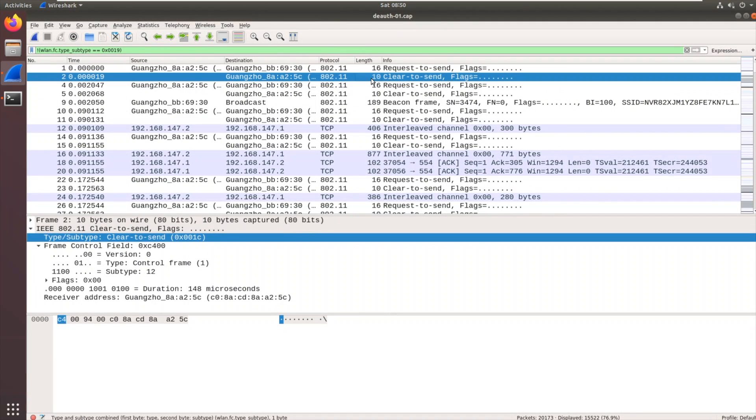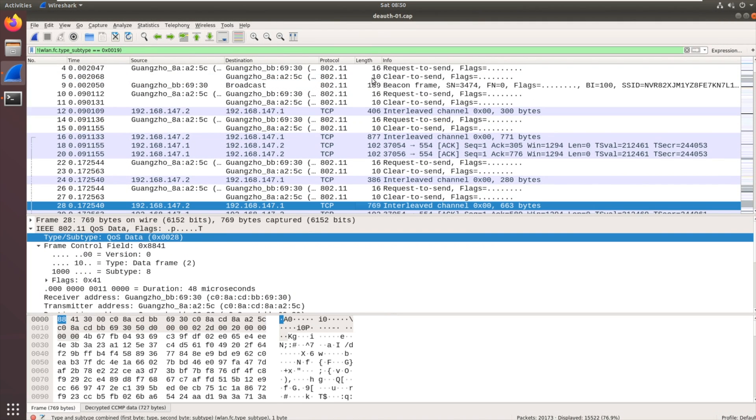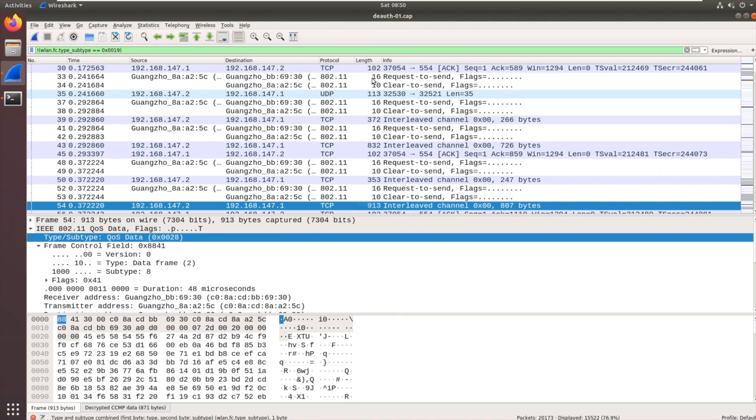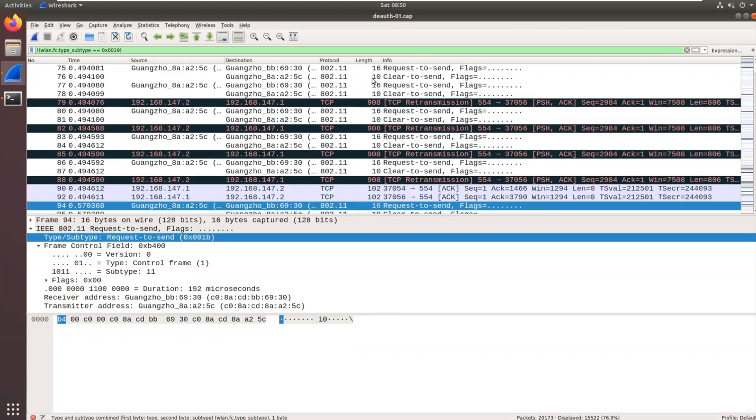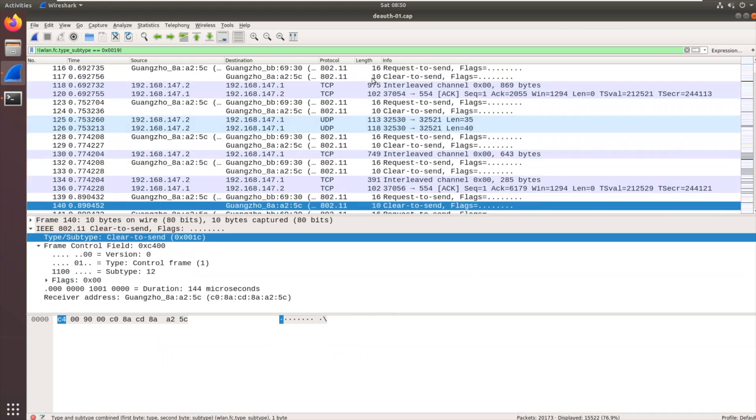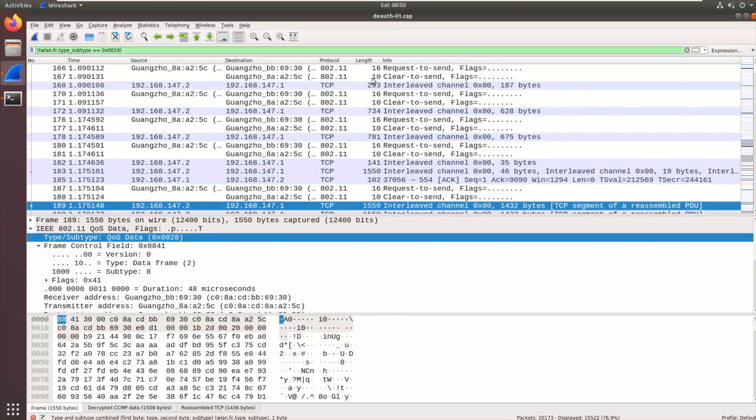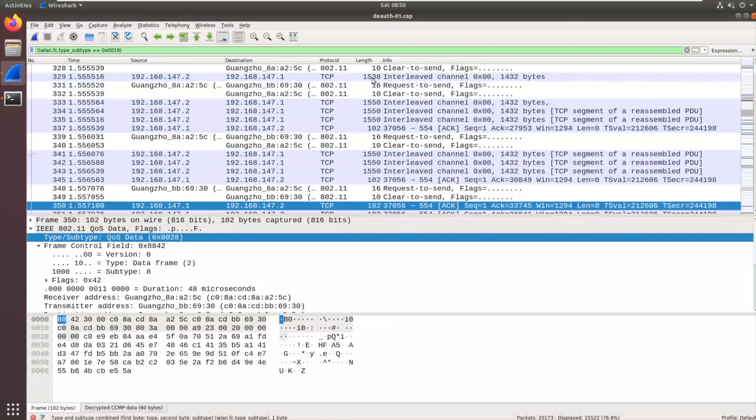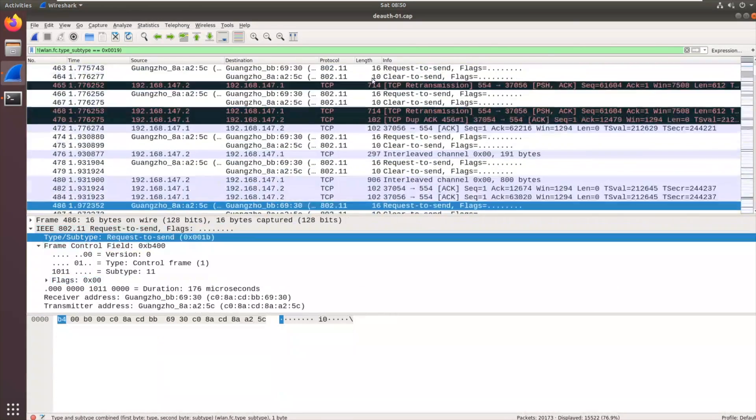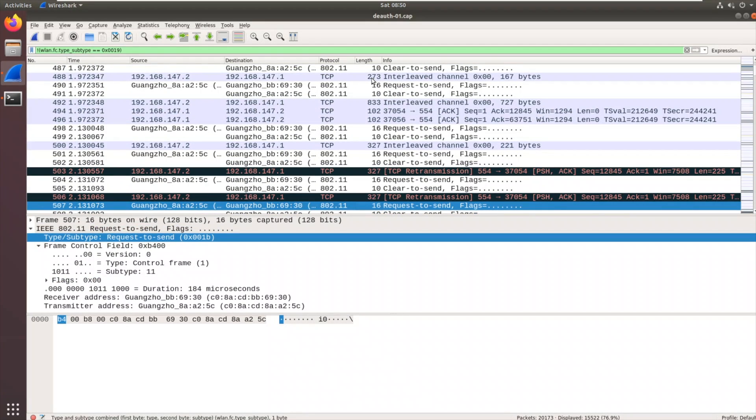So a much shorter capture this time. And if we scroll through, let's search for EAPOL just to check we've got that handshake.